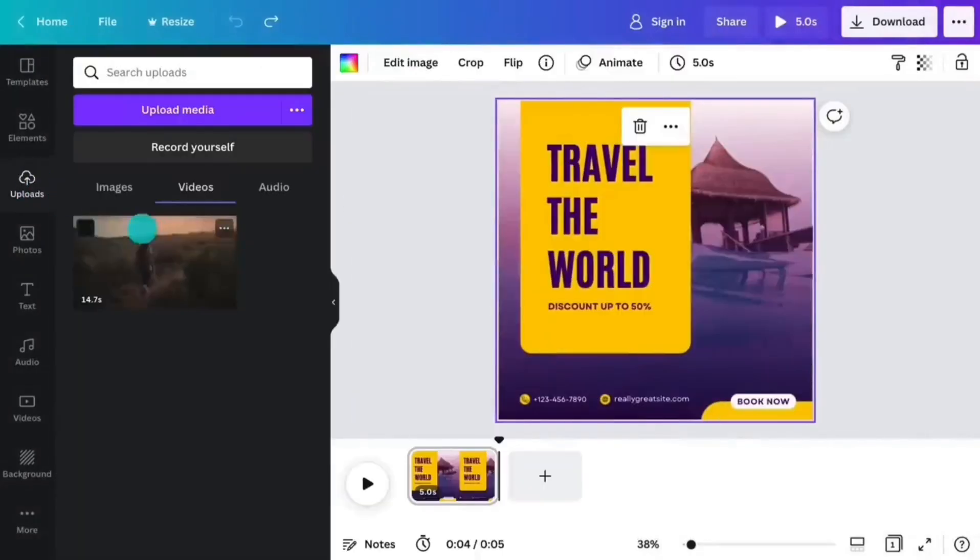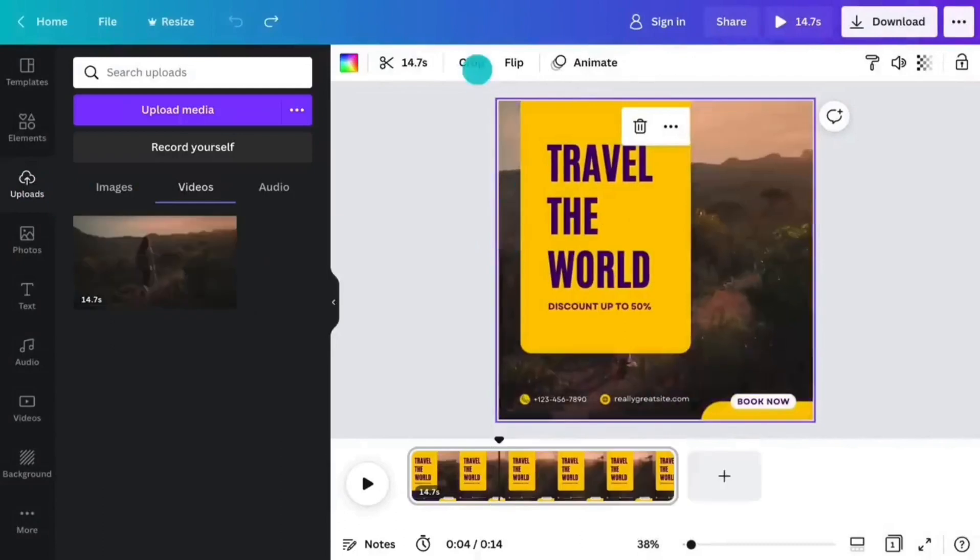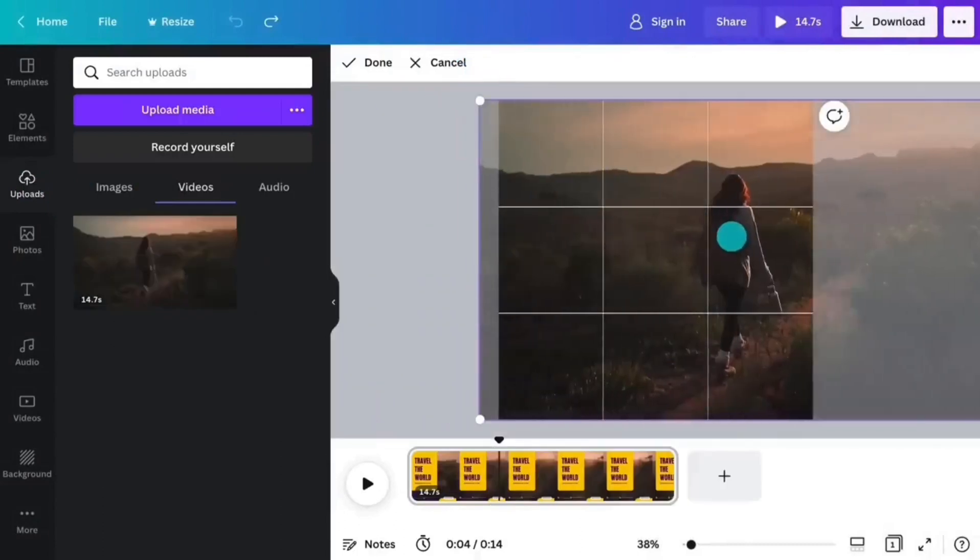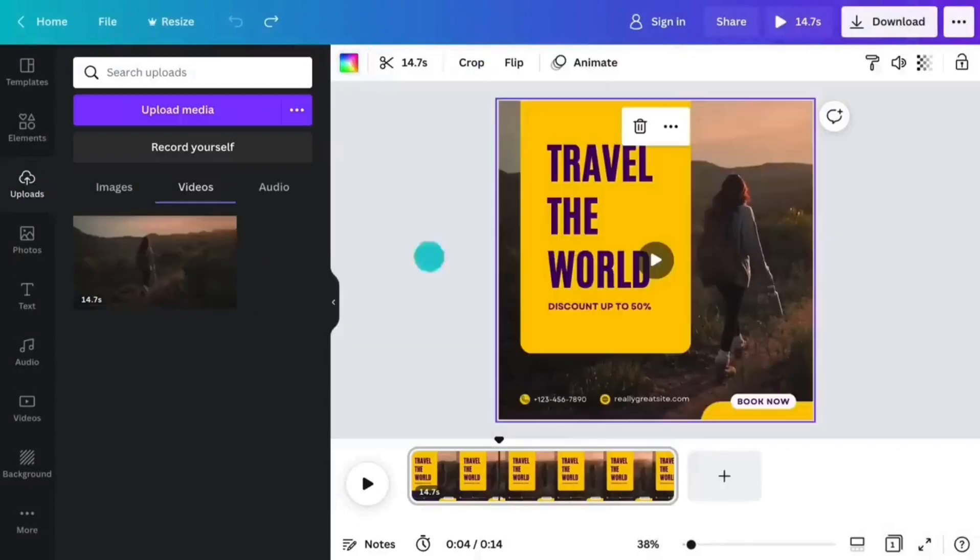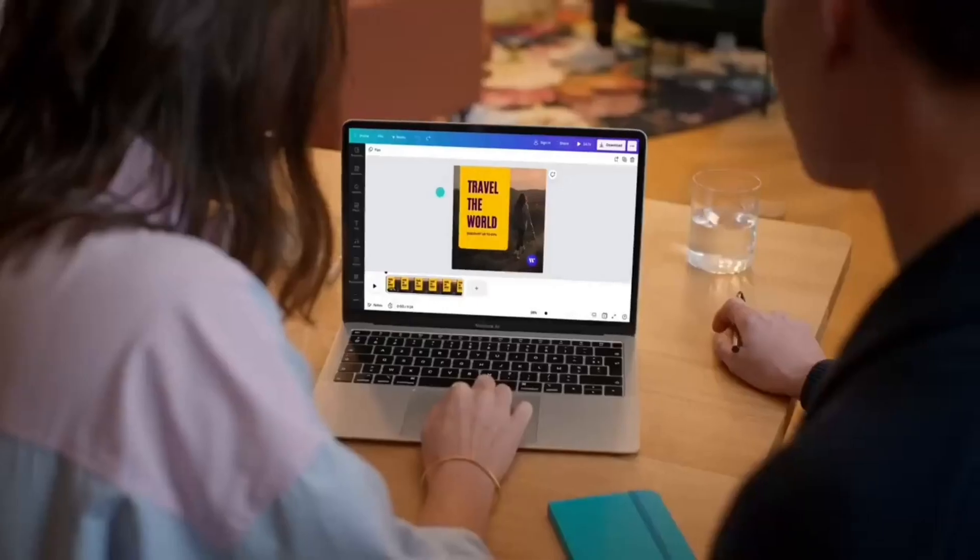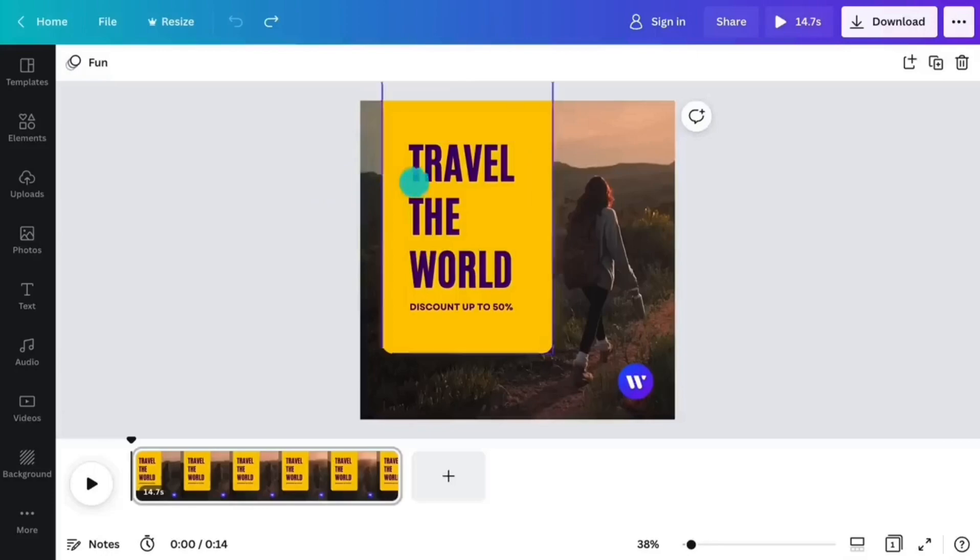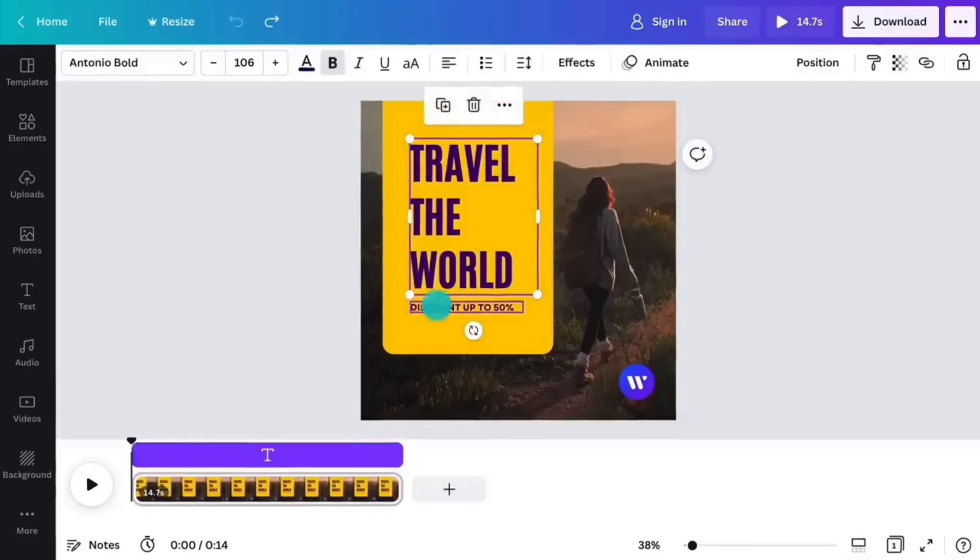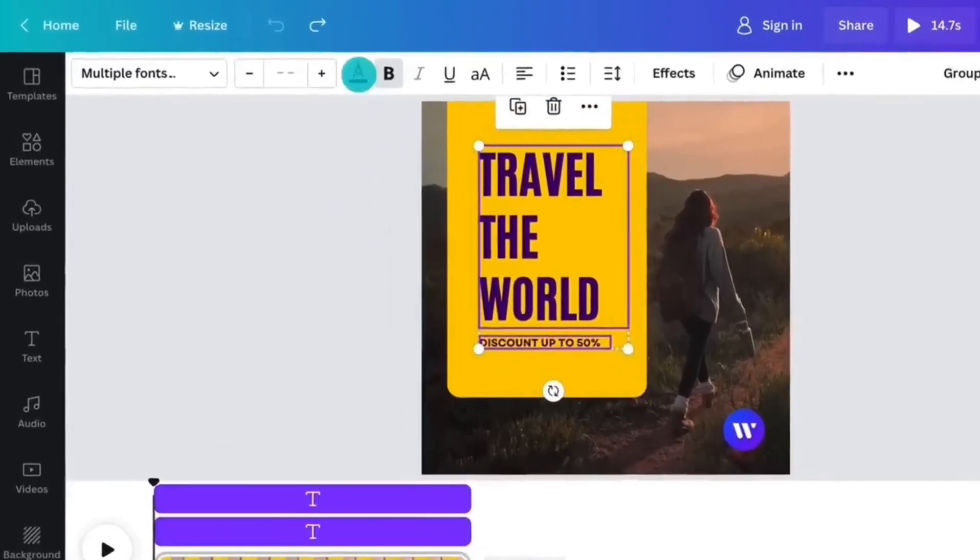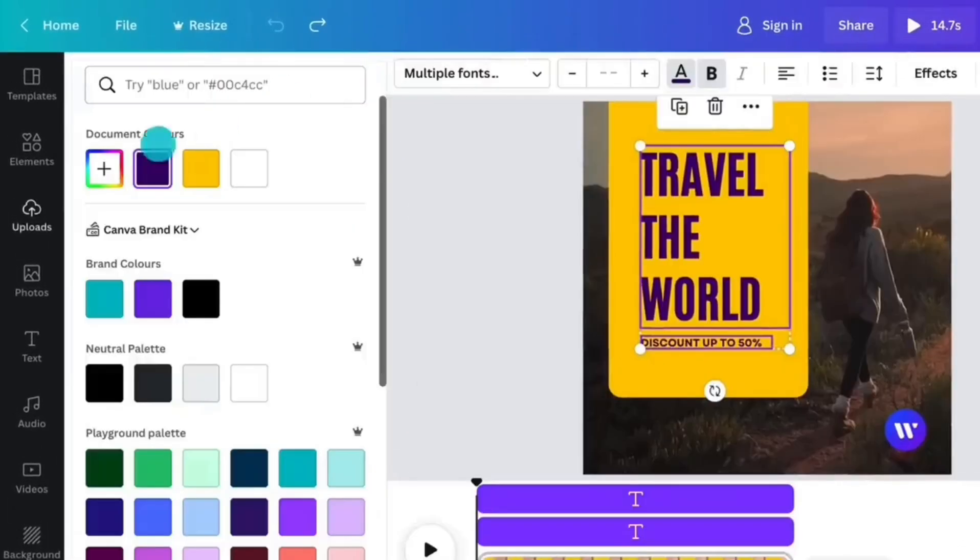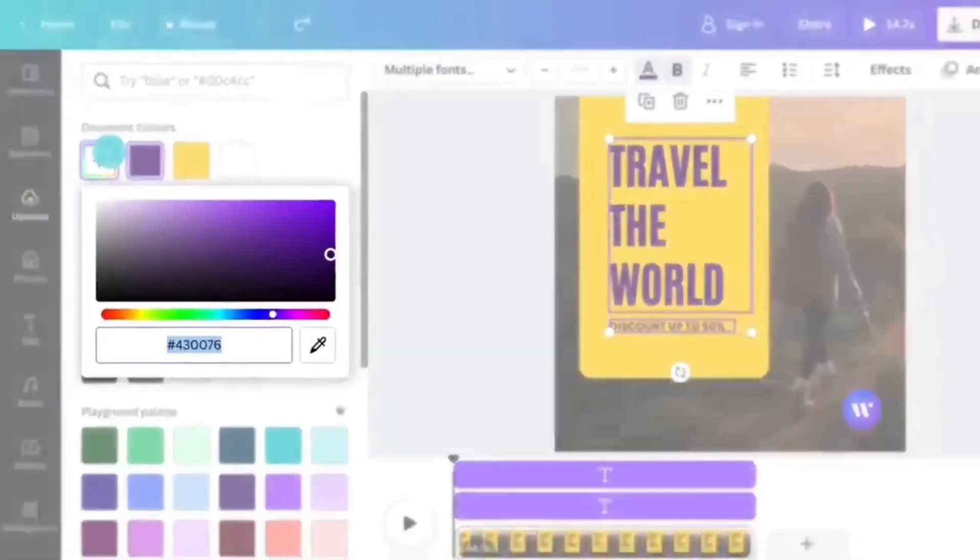Canva Pros. 1. User-friendly interface. Canva's intuitive drag-and-drop interface makes it easy for users of all skill levels to create stunning designs quickly.